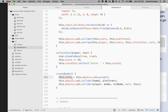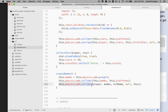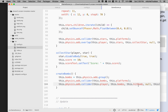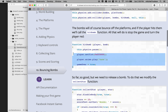Next we're gonna say `physics.add.collider(bombs, platforms)` so the bombs will bounce off platforms. Who owns the bombs? We have to say `this.bombs`, and who owns the platforms? `this` does. Next we need to add a collider between the bombs and the player - `this.player`, `this.bombs` - and then the callback. We don't have the `hitBomb` method yet but it will be owned by the class, so I'll put `this.hitBomb`.